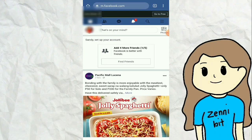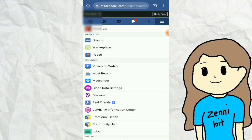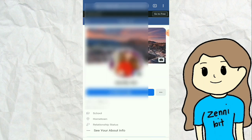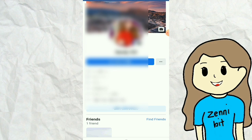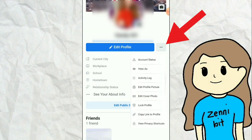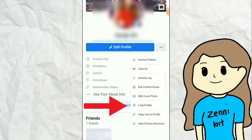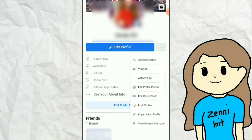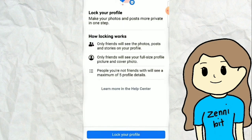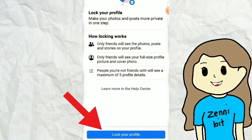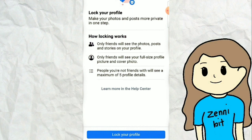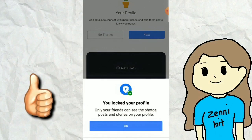Tap the three-dot icon on the upper right side of the screen and click the three-dot button on the right side of the Edit Profile icon. Then you will see the Locked Profile icon — click it. On this page you will see the benefits of locking your profile. In the lower part, tap Lock Profile. As you can see, your profile is already locked.